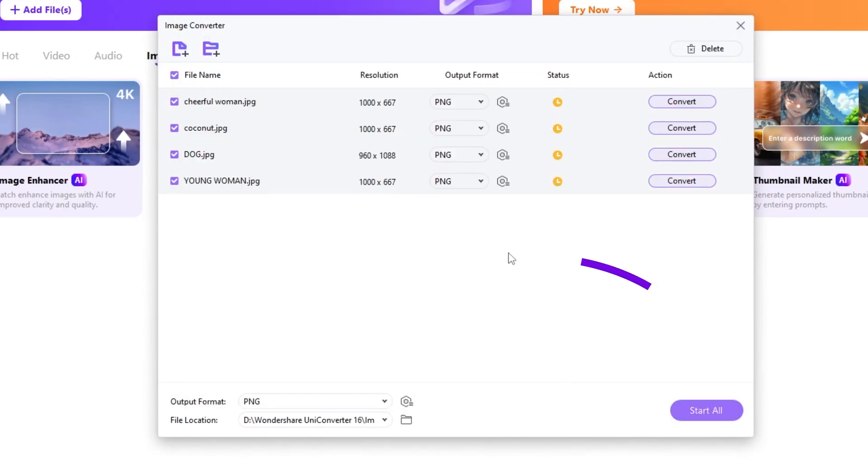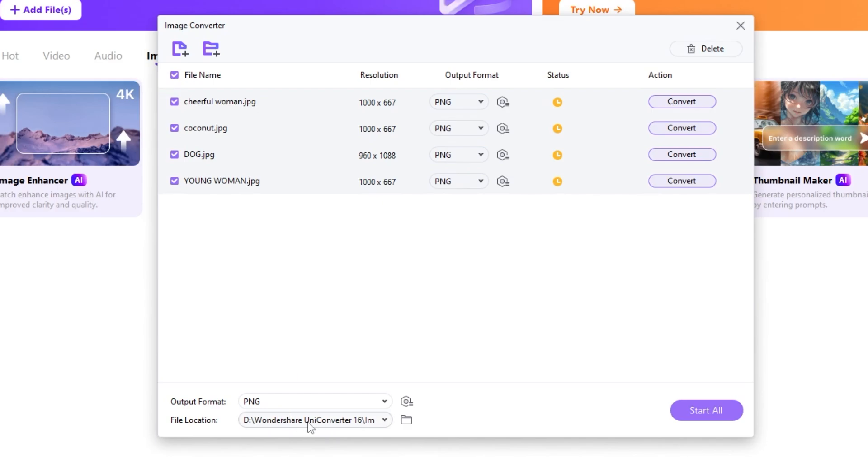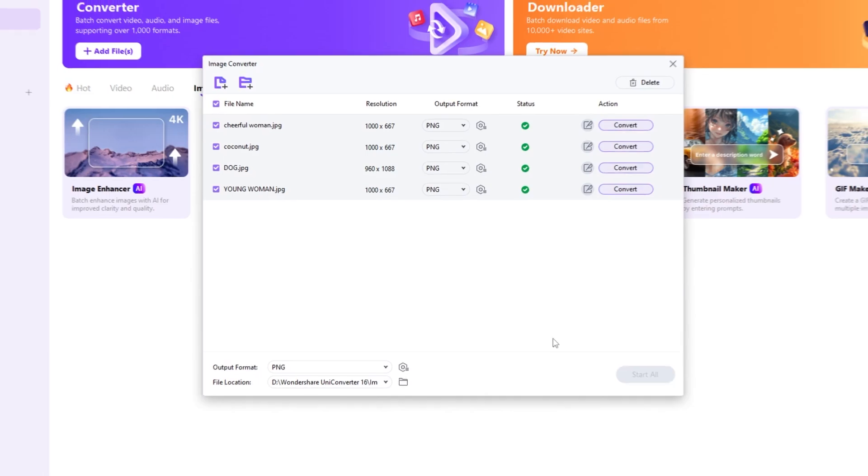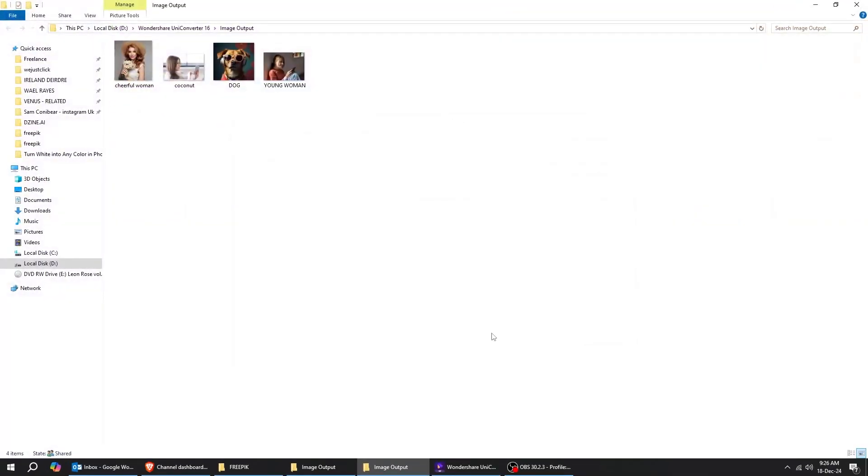Choose the output format from here. I will choose PNG and then choose where you want to export your images. Click Start All. Wait a few seconds. And you're done.